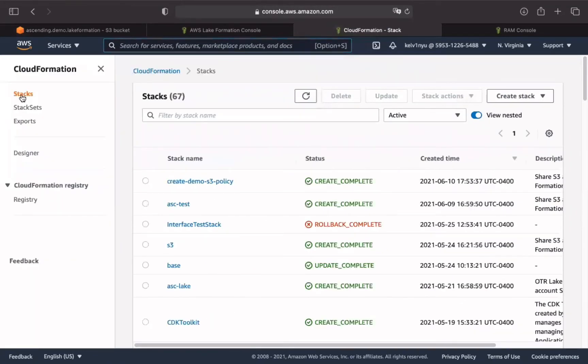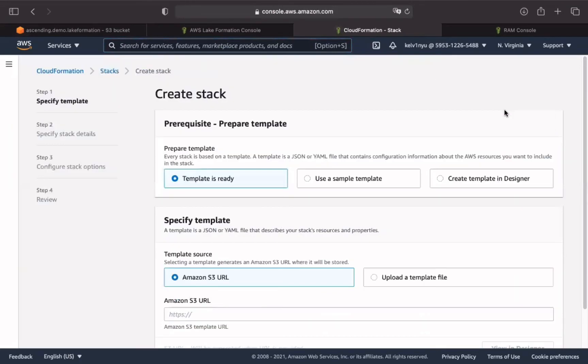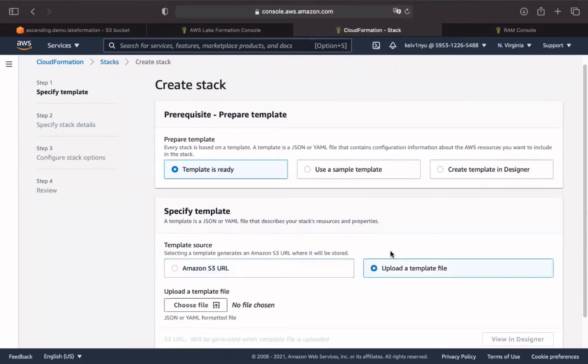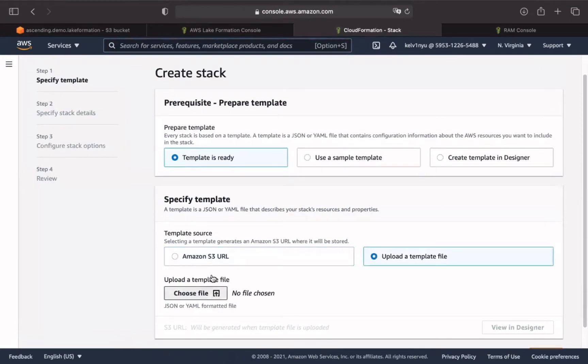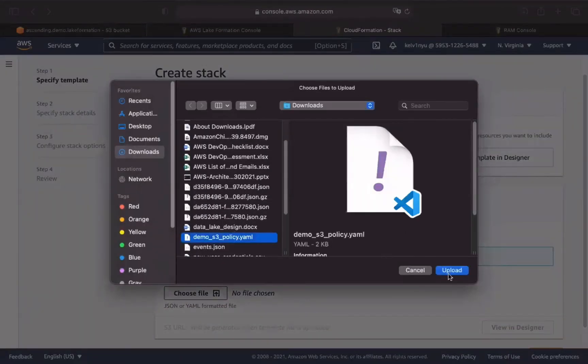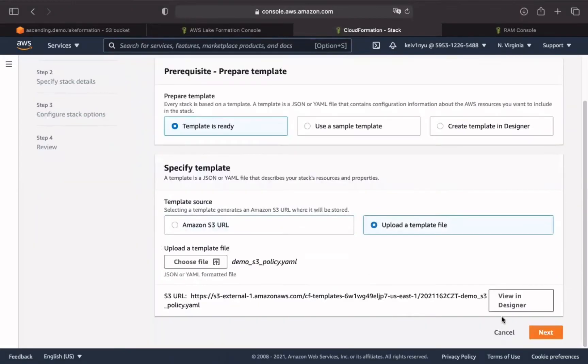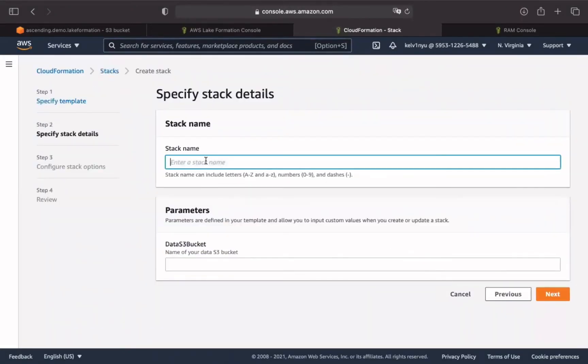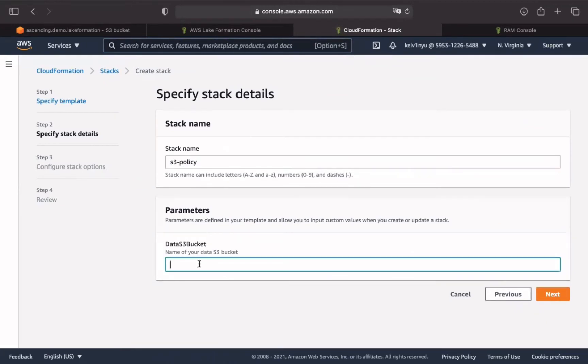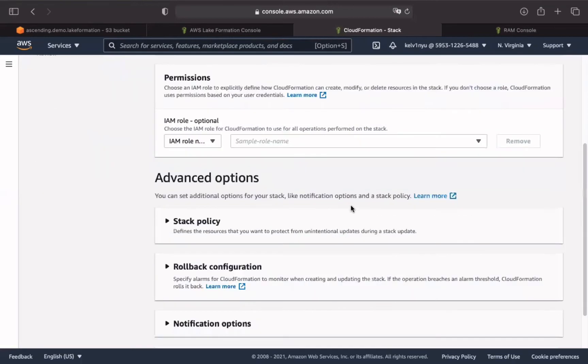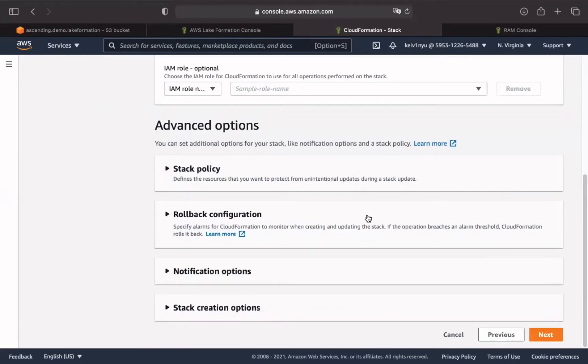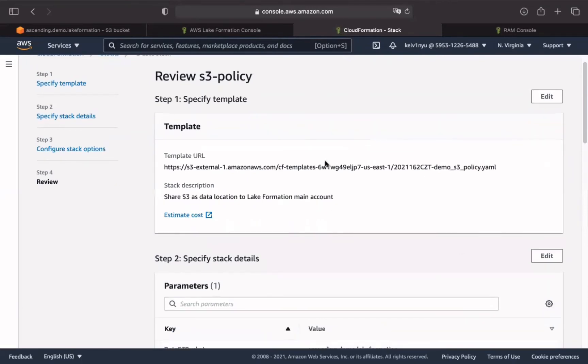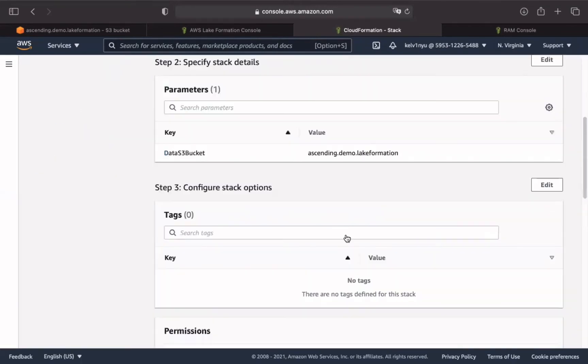Click Stacks. Create a stack with new resources. Then we choose Template is ready. To upload a prepared CloudFormation template, we click Choose File. Choose our template. Click Next. Give the stack name. Type the S3 bucket name. Click Next.